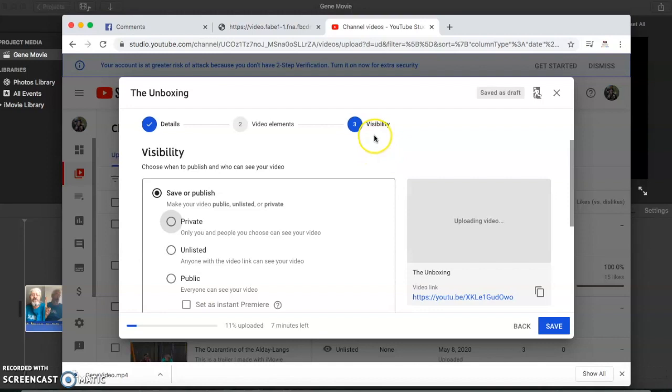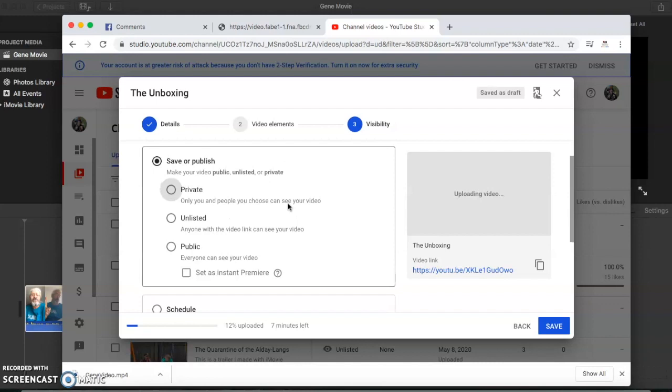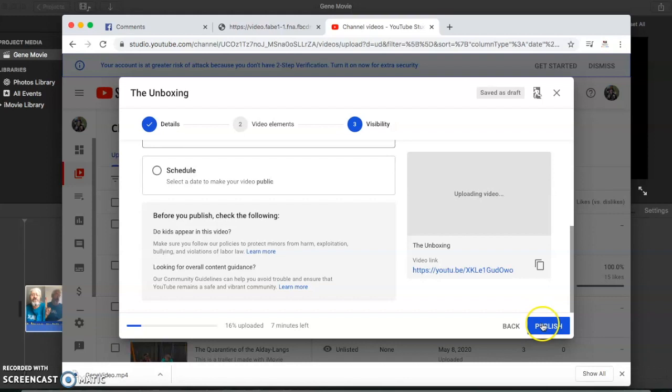So visibility, do you want to save it or publish it? I just go ahead and usually just publish immediately, set it as an instant premiere if you want to. It just gives a two-minute countdown so people can gather to watch your video, or you can just make it public. Then you hit publish.